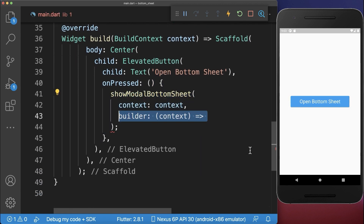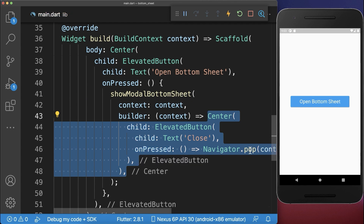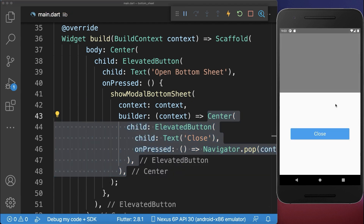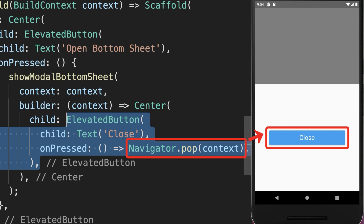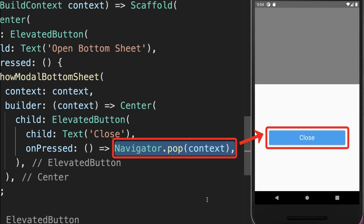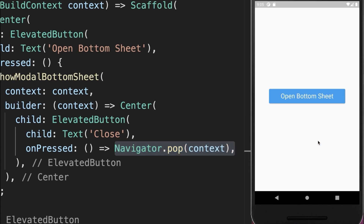Within the builder property, you put all the widgets inside that should be displayed inside of this bottom sheet. In this case, we have placed a button inside the bottom sheet and if we press on this button, we call the Navigator.pop method and with this, we can hide this bottom sheet again.